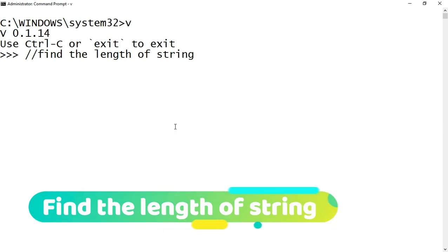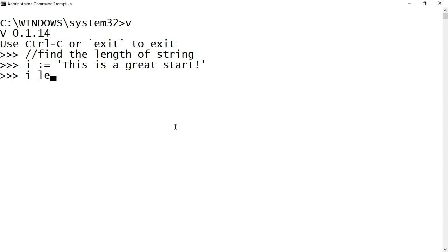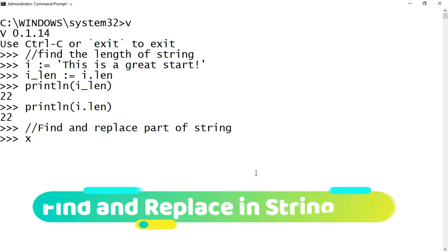Now we will look at how to find the length of a string. I declare a variable i and assign it with the value 'this is a great start', then define another variable i_len and assign it with the length of the variable using i.len. The length of string i is stored in i_len. Printing i_len shows the value is 22. You can also directly print the length using println(i.len).